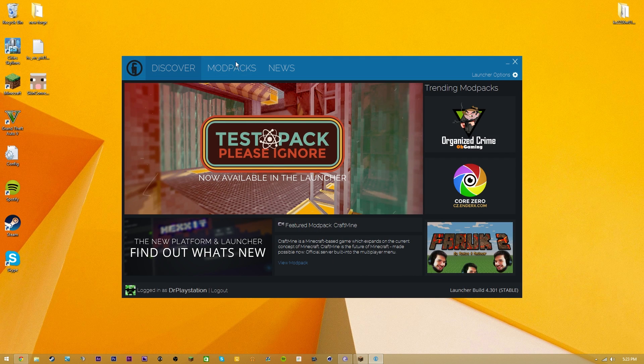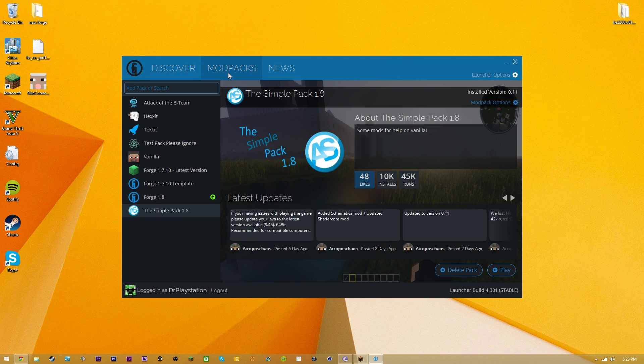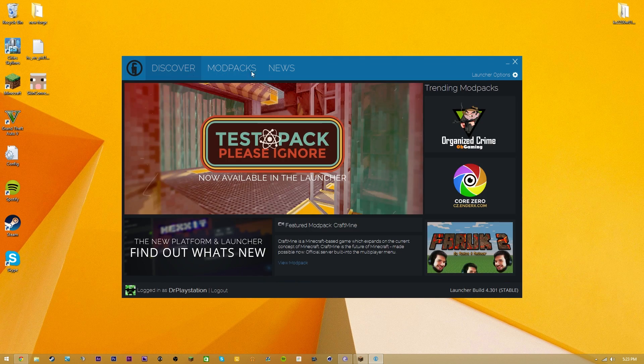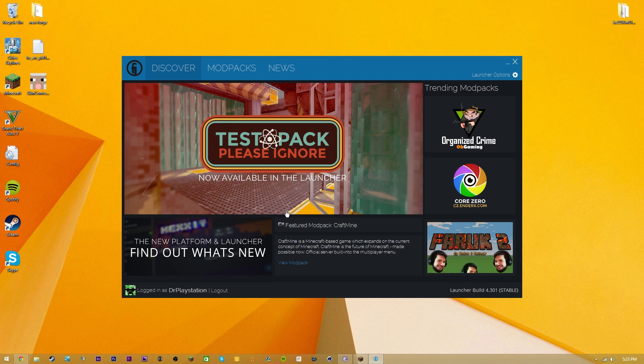You're going to need to sign into your Minecraft. And after that is done, you guys are going to be able to check out all of these cool mod packs that you can install.